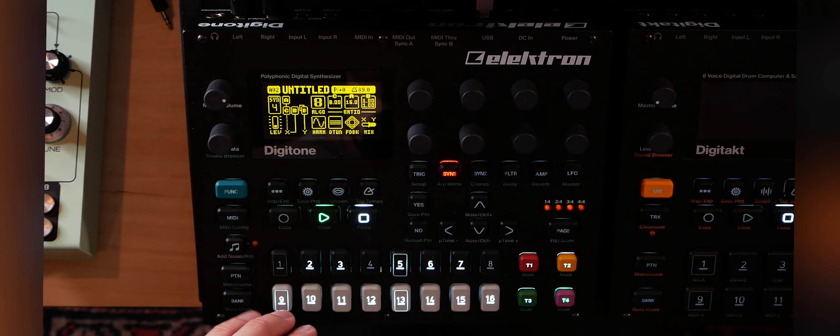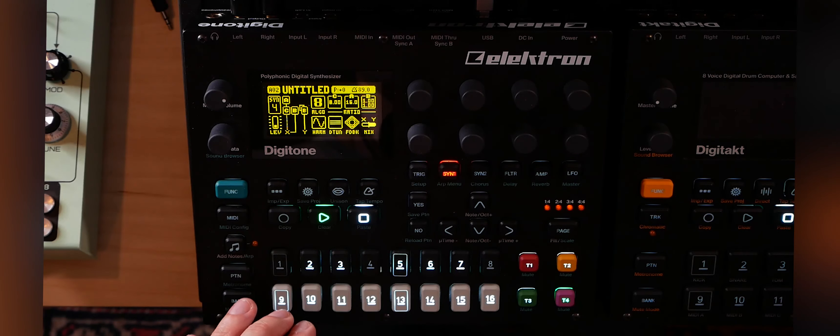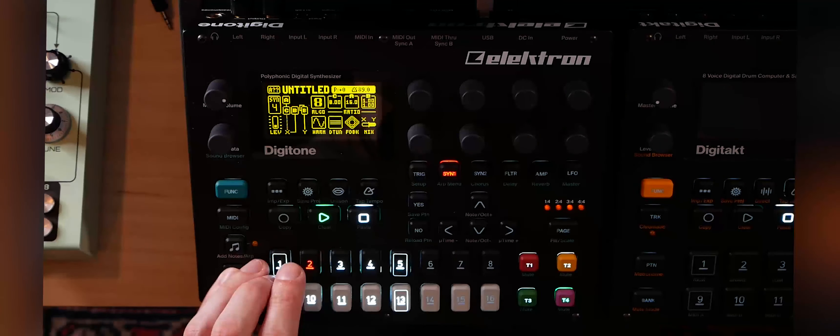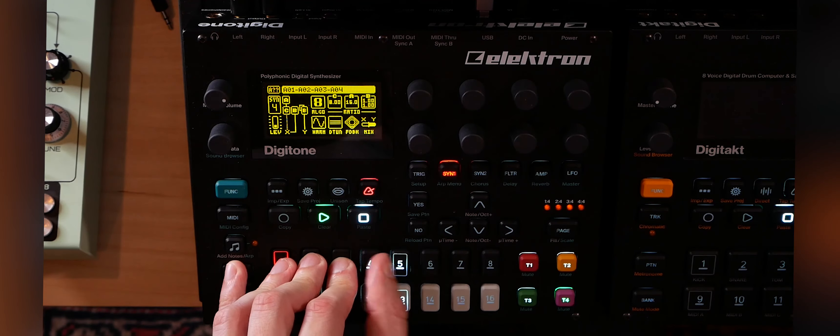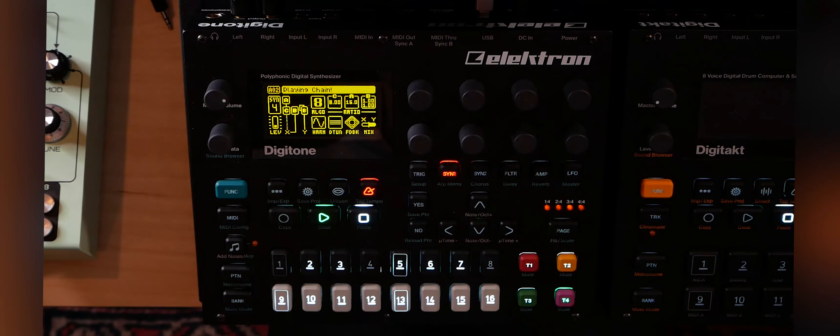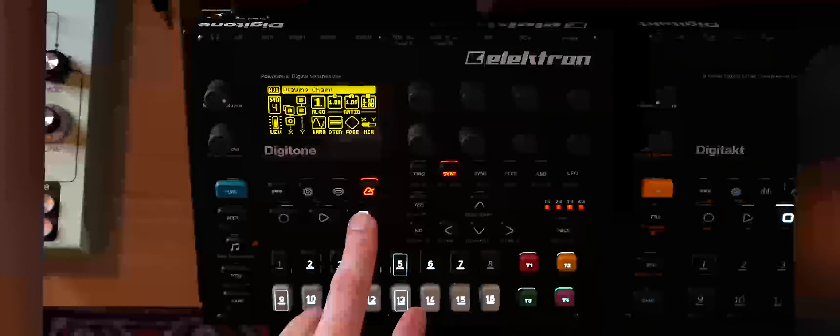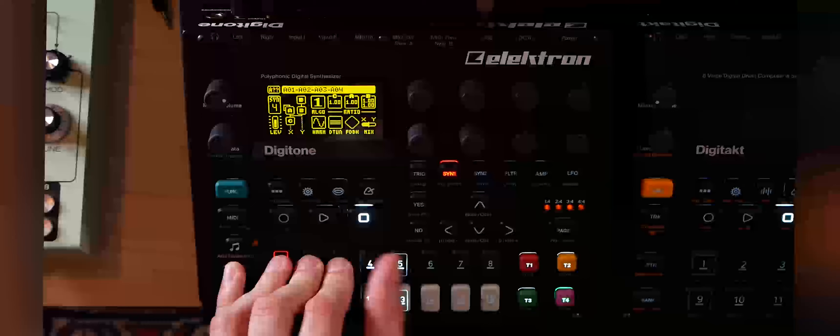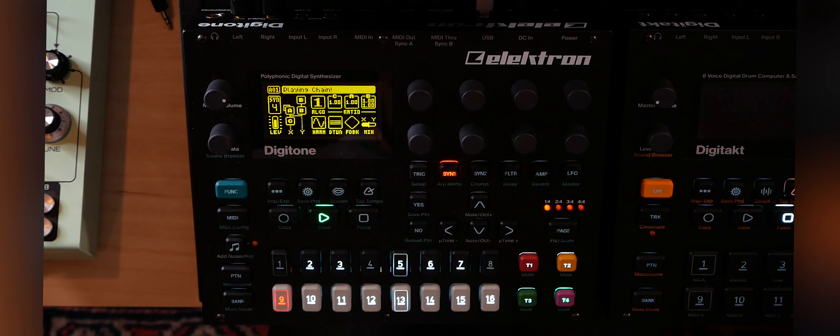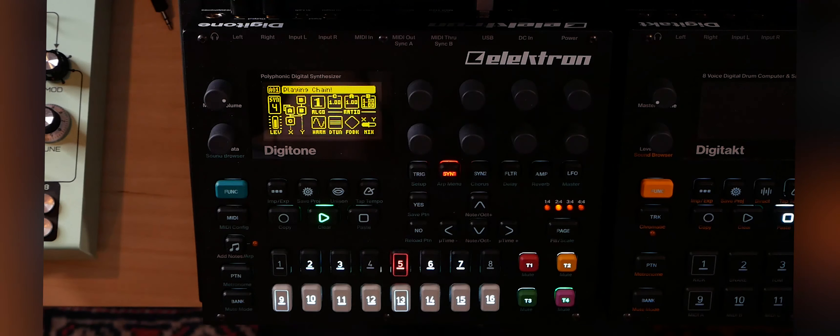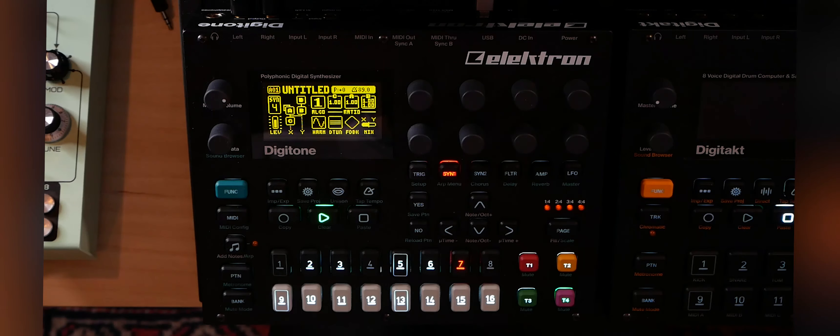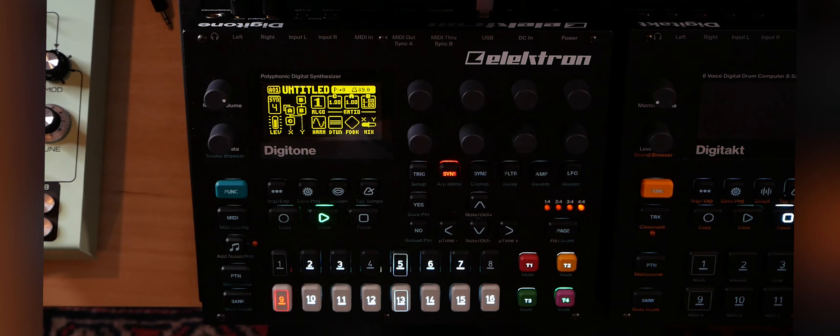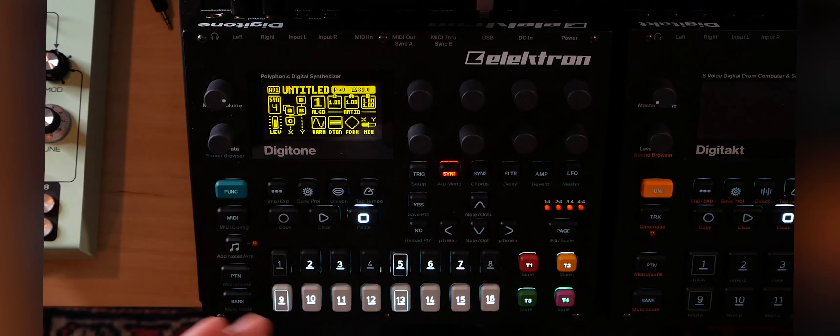So you can do pattern chaining by like, if I hold pattern and then I go one, two, three, four, five, and then it'll play the chain. Not like this. Although, yeah, no. So it should go to the pattern two there with the crash. Okay. So that works, right?